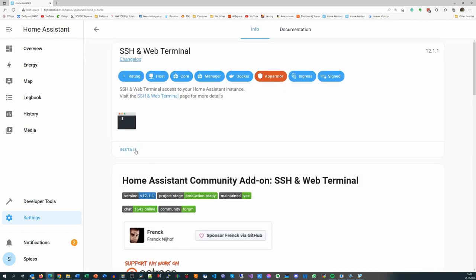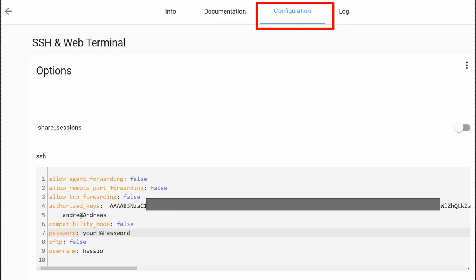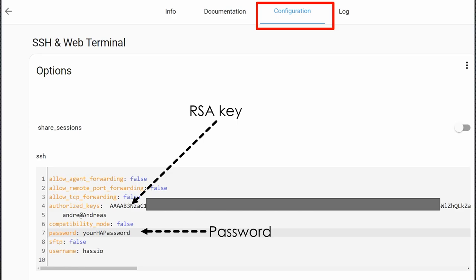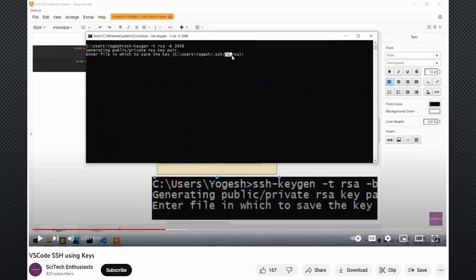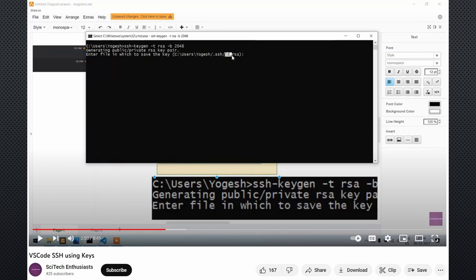As always, you have to configure the add-on. First, you must create an RSA key on your computer and insert it here. And on the Info tab, we find another essential slider we will use later again and again: the Show In Sidebar. This adds the terminal to the menu. I also leave a link to a video where you find all the needed steps in detail. The trick with the RSA key can be used outside Home Assistant and with other editors like Visual Studio Code, by the way.